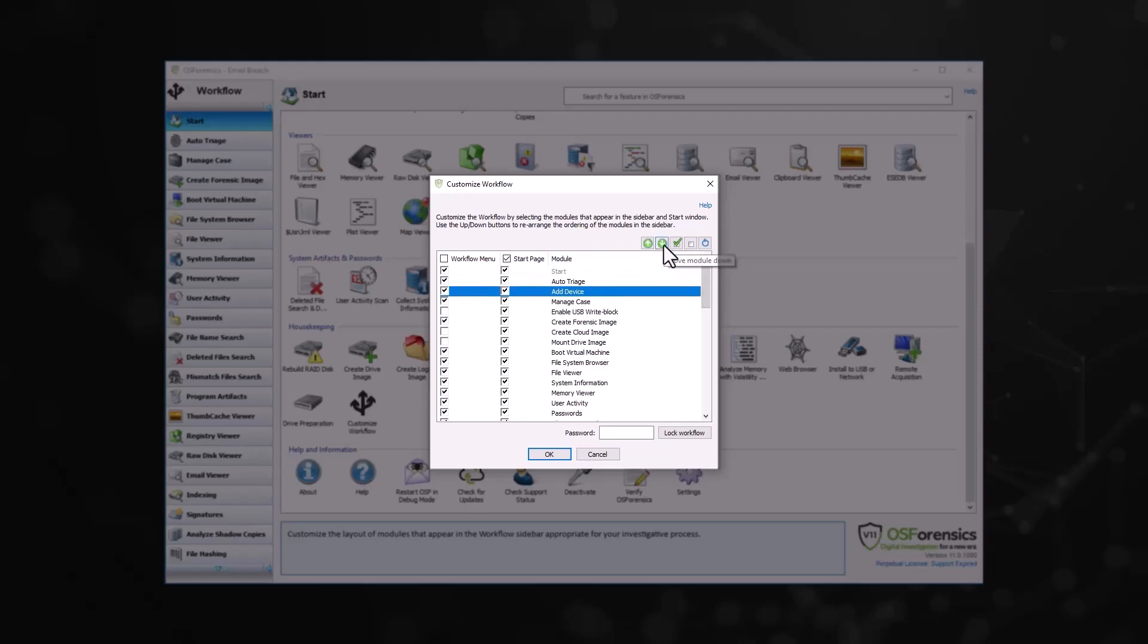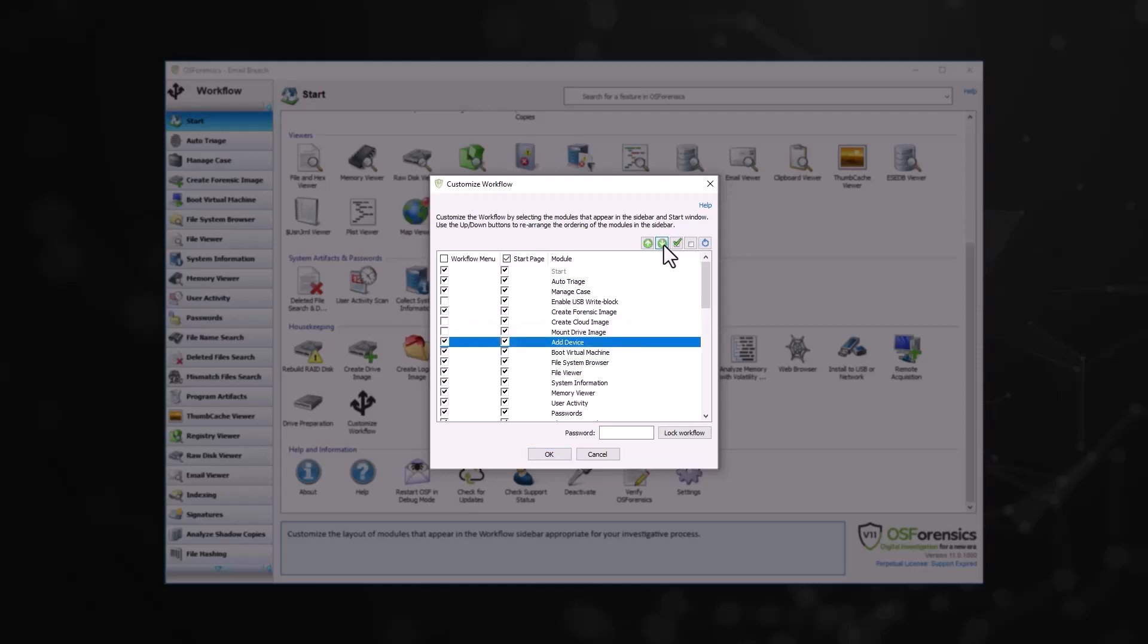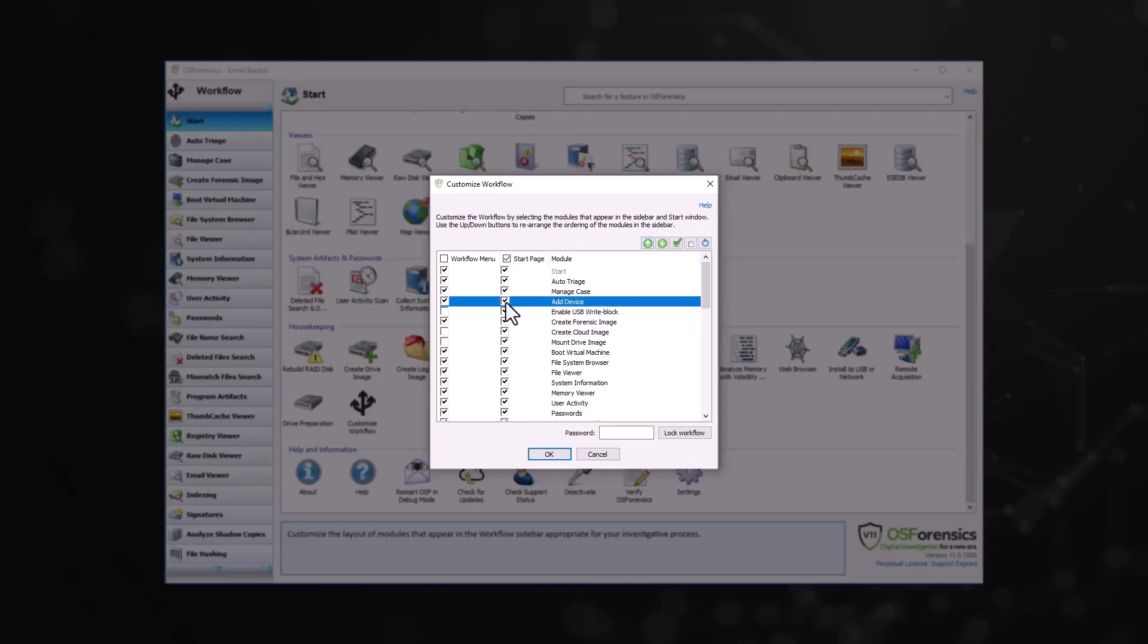To reorder the navigation buttons, you can simply select the module and use the navigation arrows to shift the module up or down the menu. You can also remove or add modules by selecting or deselecting the module from the workflow, start page, or both.